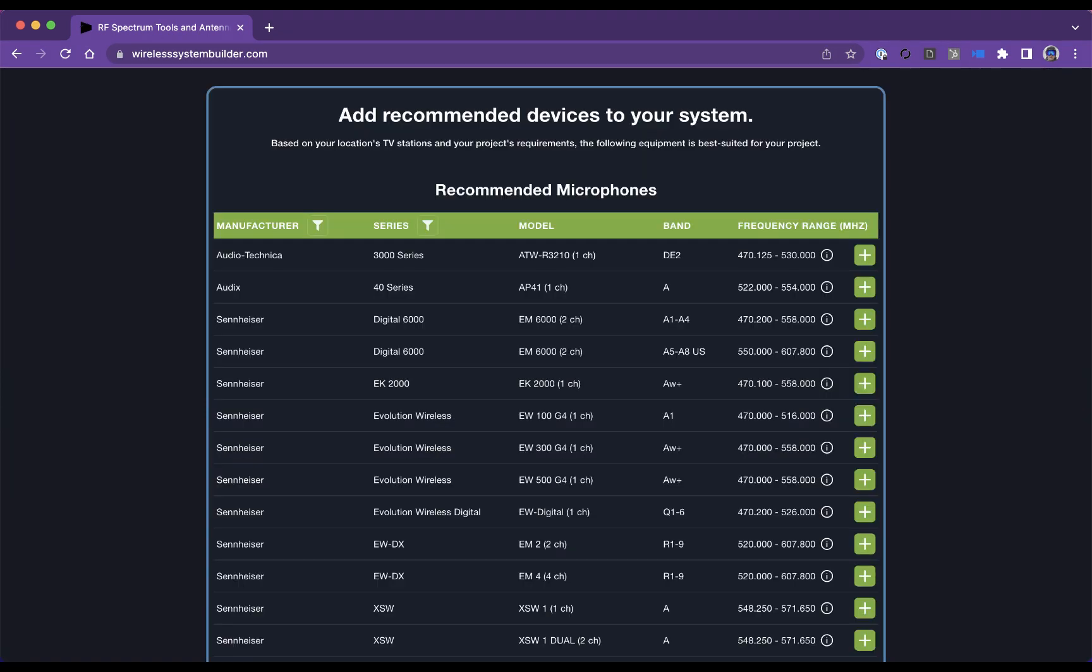Here, choose which new devices you need from the recommended list. Wireless System Builder displays recommended devices by manufacturer, model, and frequency band.